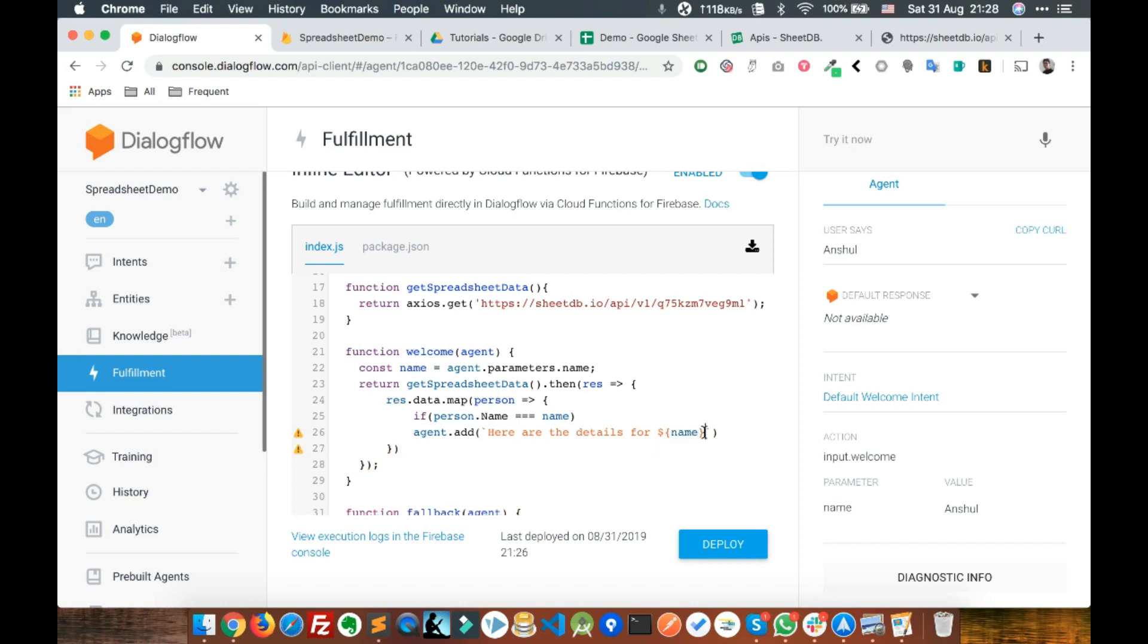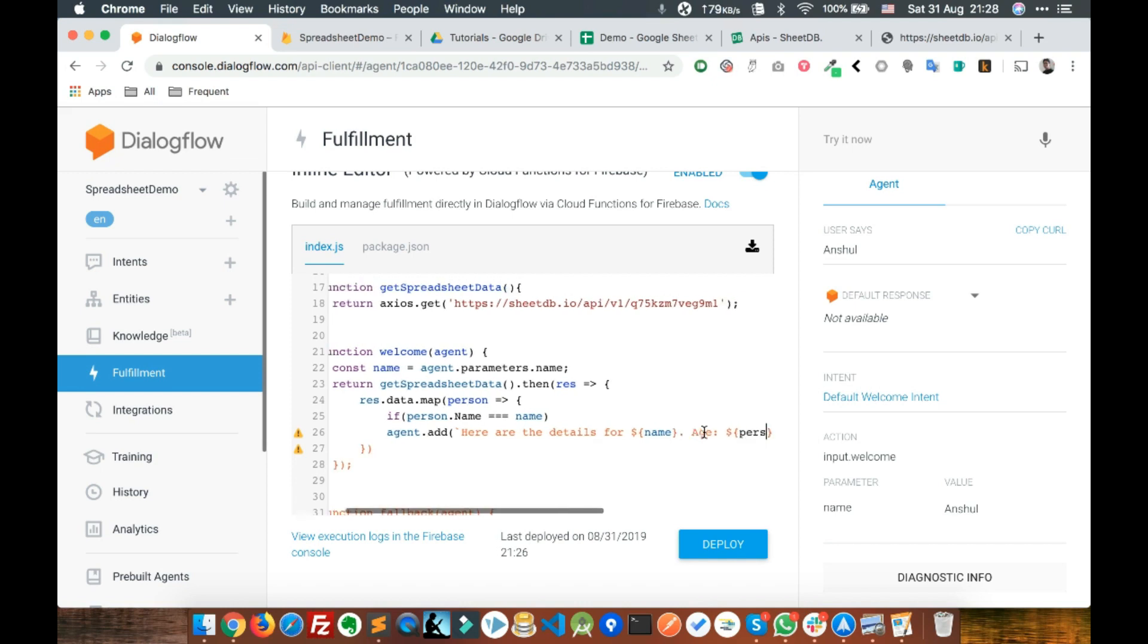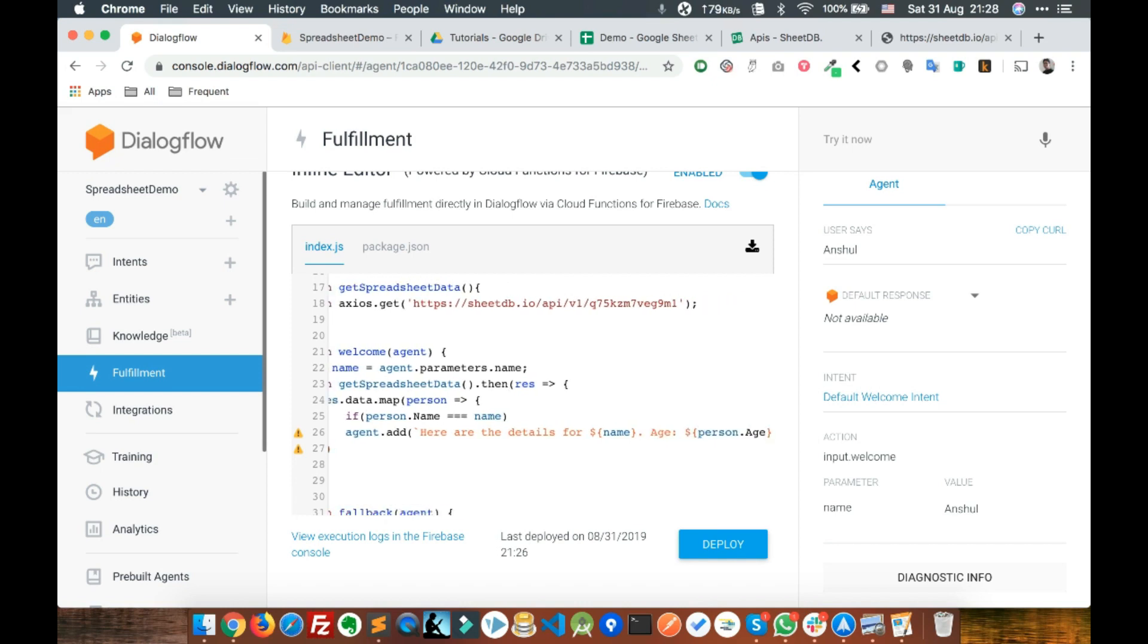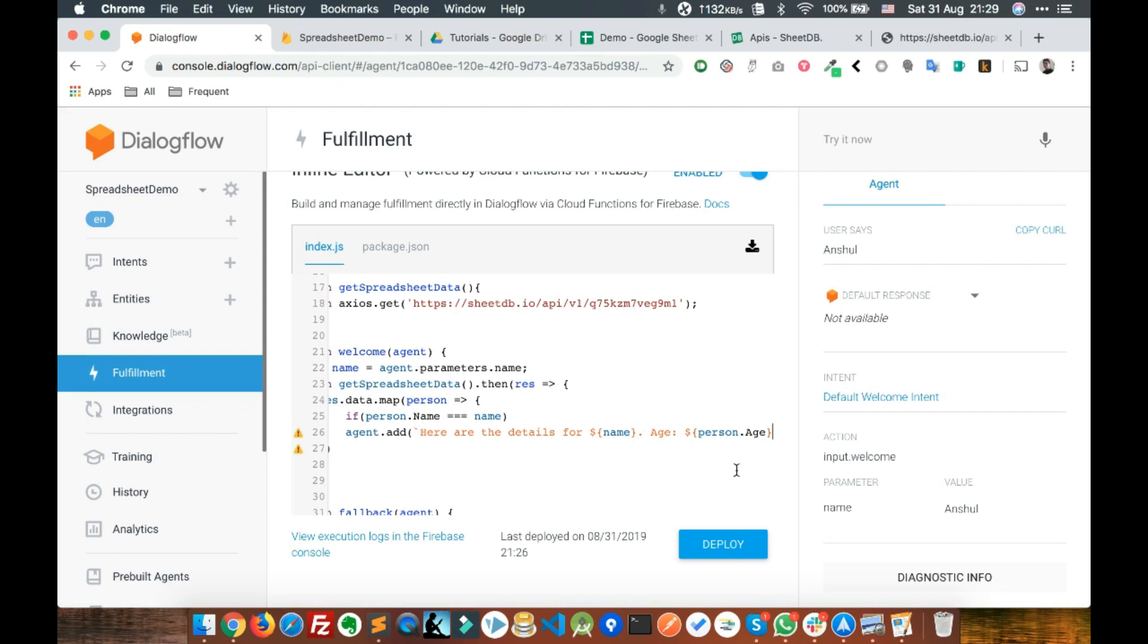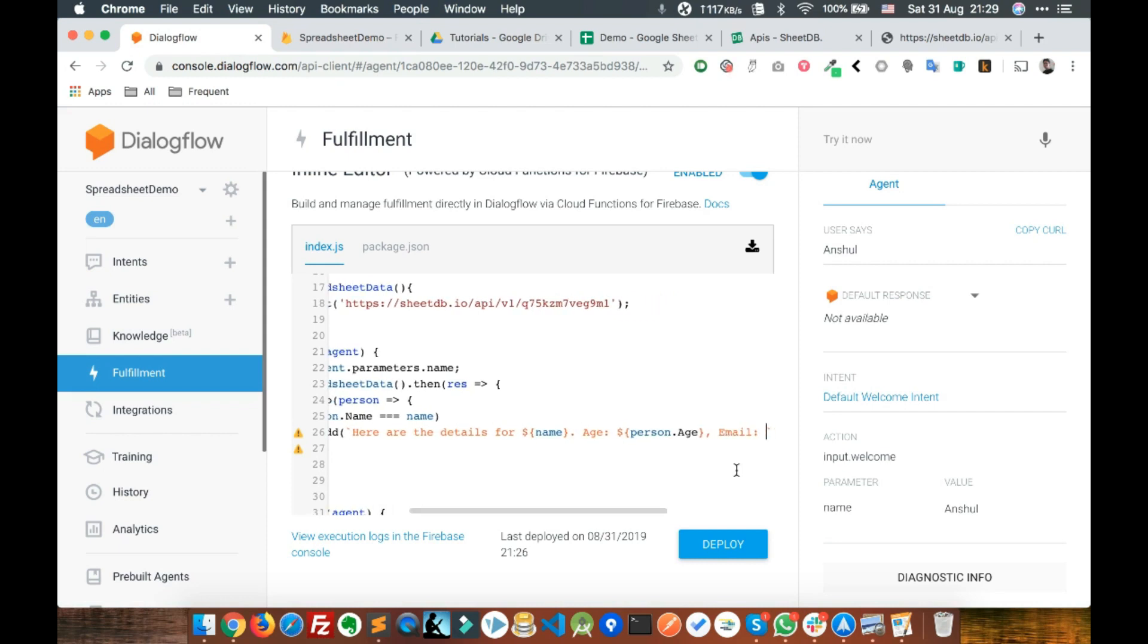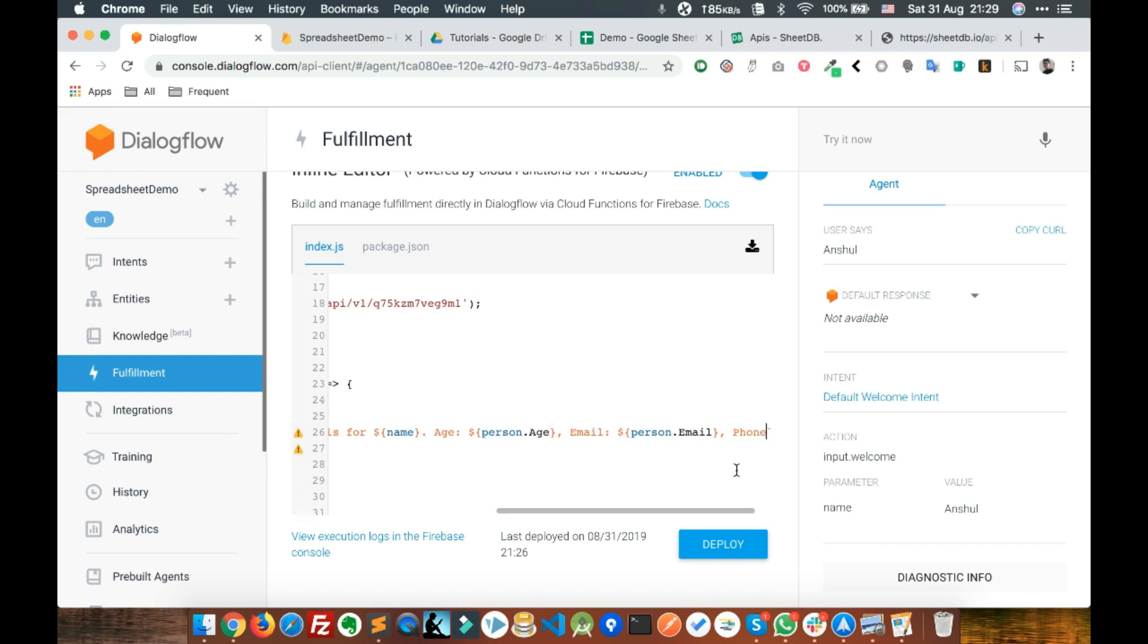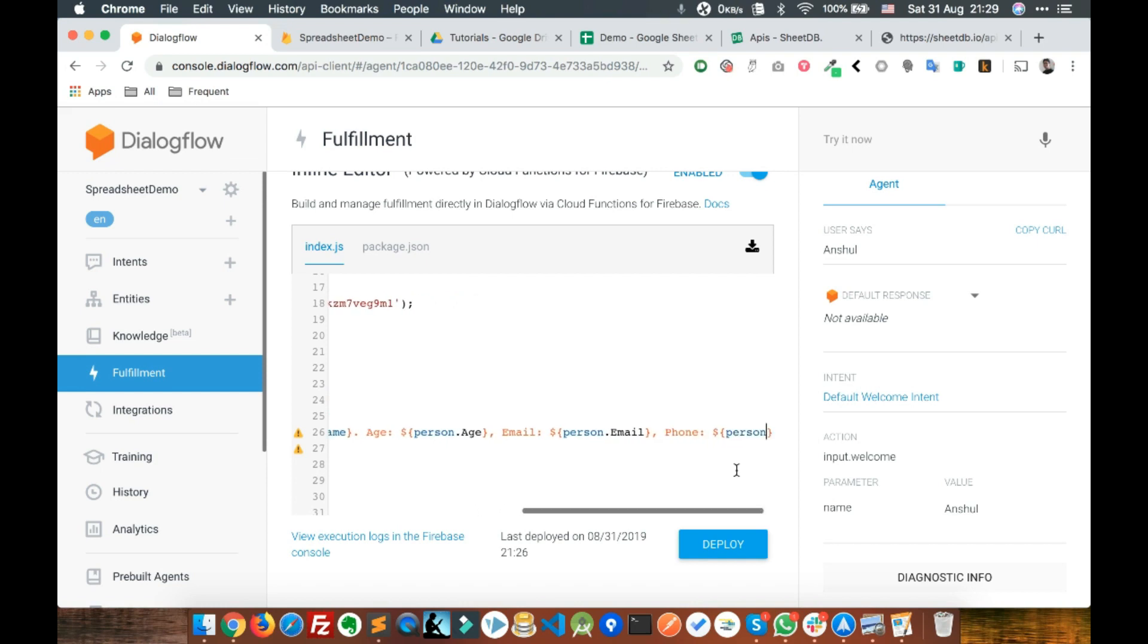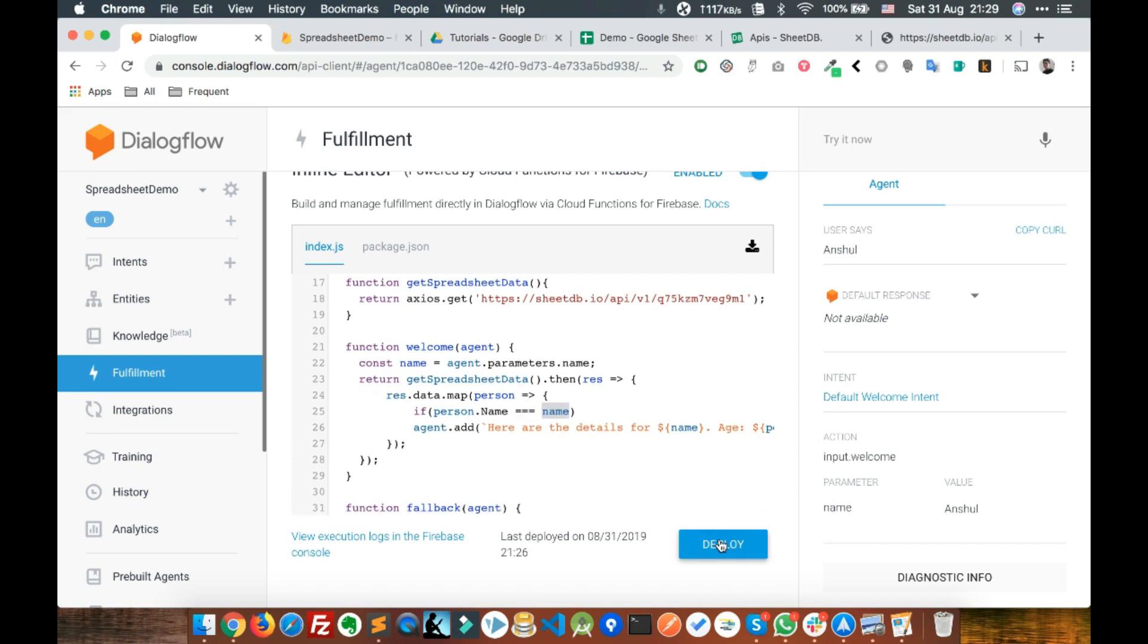Age person.age, email and phone. Person.email, comma phone, person.phone. That's it basically. Let's deploy this and see if it works or not.